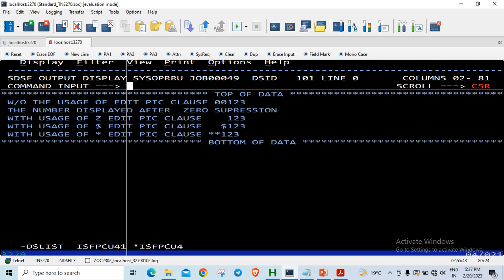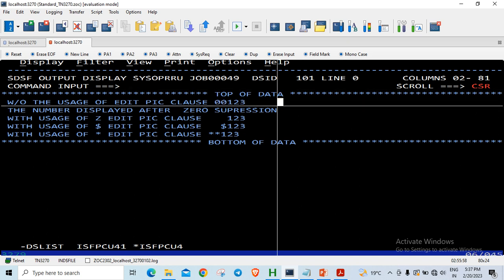If you see here, initially without the zero suppression the number displayed as is. 9 of 05 with the value 123 is 00123 because it is occupying 5 bytes. The numbers displayed after zero suppression, that is after I move WS-NUM to NUM-Z, NUM-D, and NUM-S.